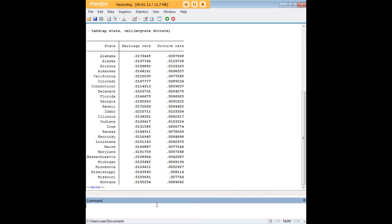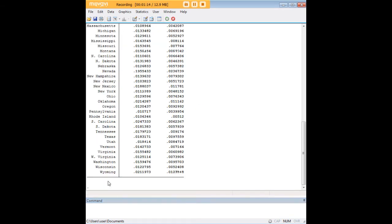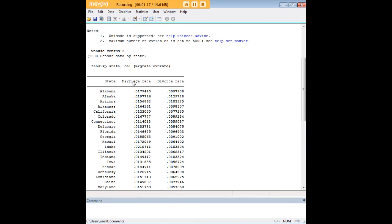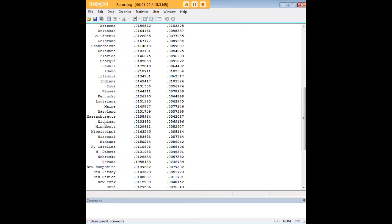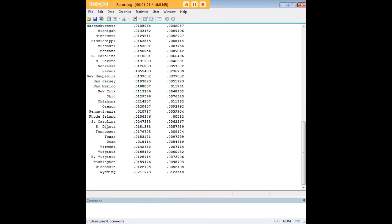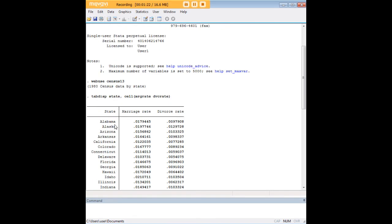So here's what I've done to start off with. I created a table that shows the marriage rate and the divorce rate for each state in the data set. And what I'm interested in doing now is identifying the linkage between these two variables.